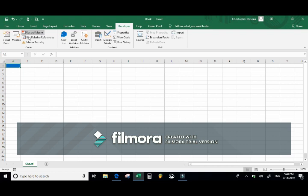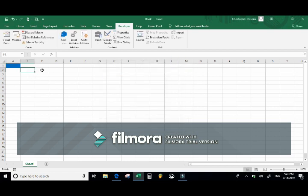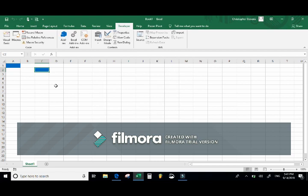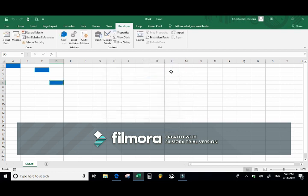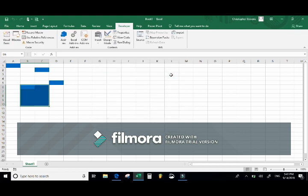Once I've stopped recording, if I click Macros I can see MakeMeBlue listed. If I select another cell and go to the Macros command and click Run, it makes that cell blue. If I had created a shortcut key I could use that instead. Notice that because the macro targets active cells, if I select multiple cells they are all now active, and when I run my macro it changes all selected cells to blue.